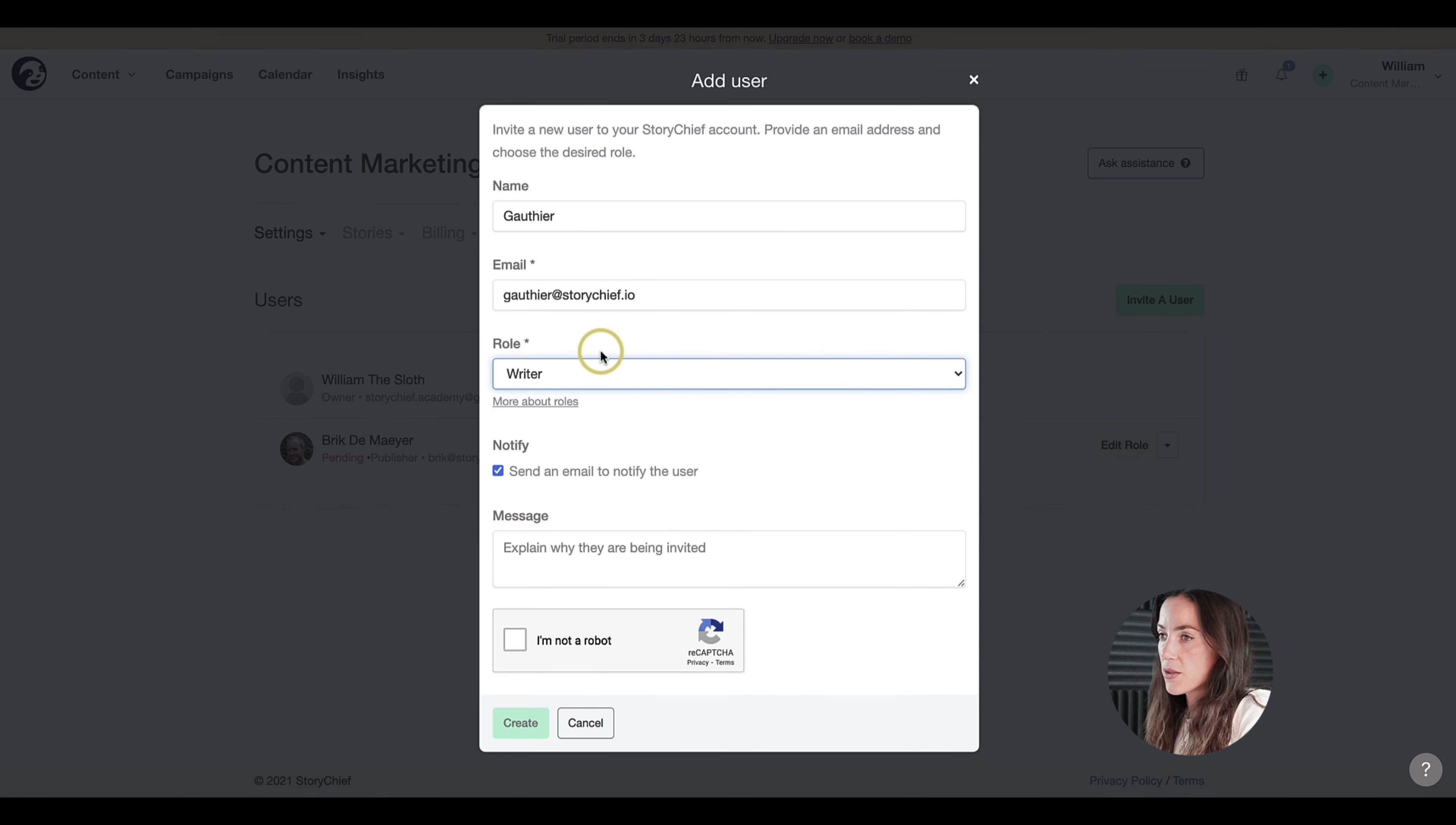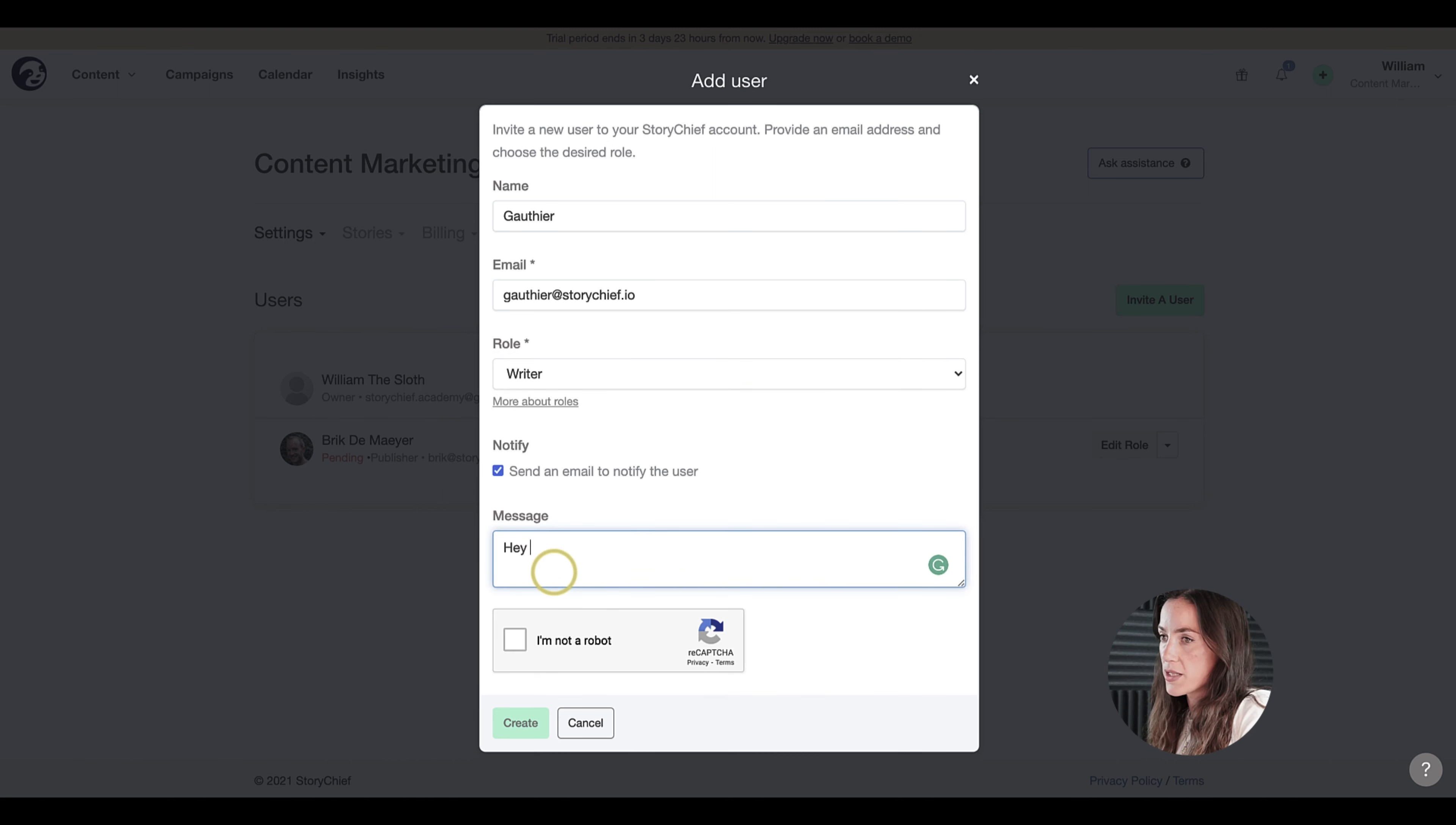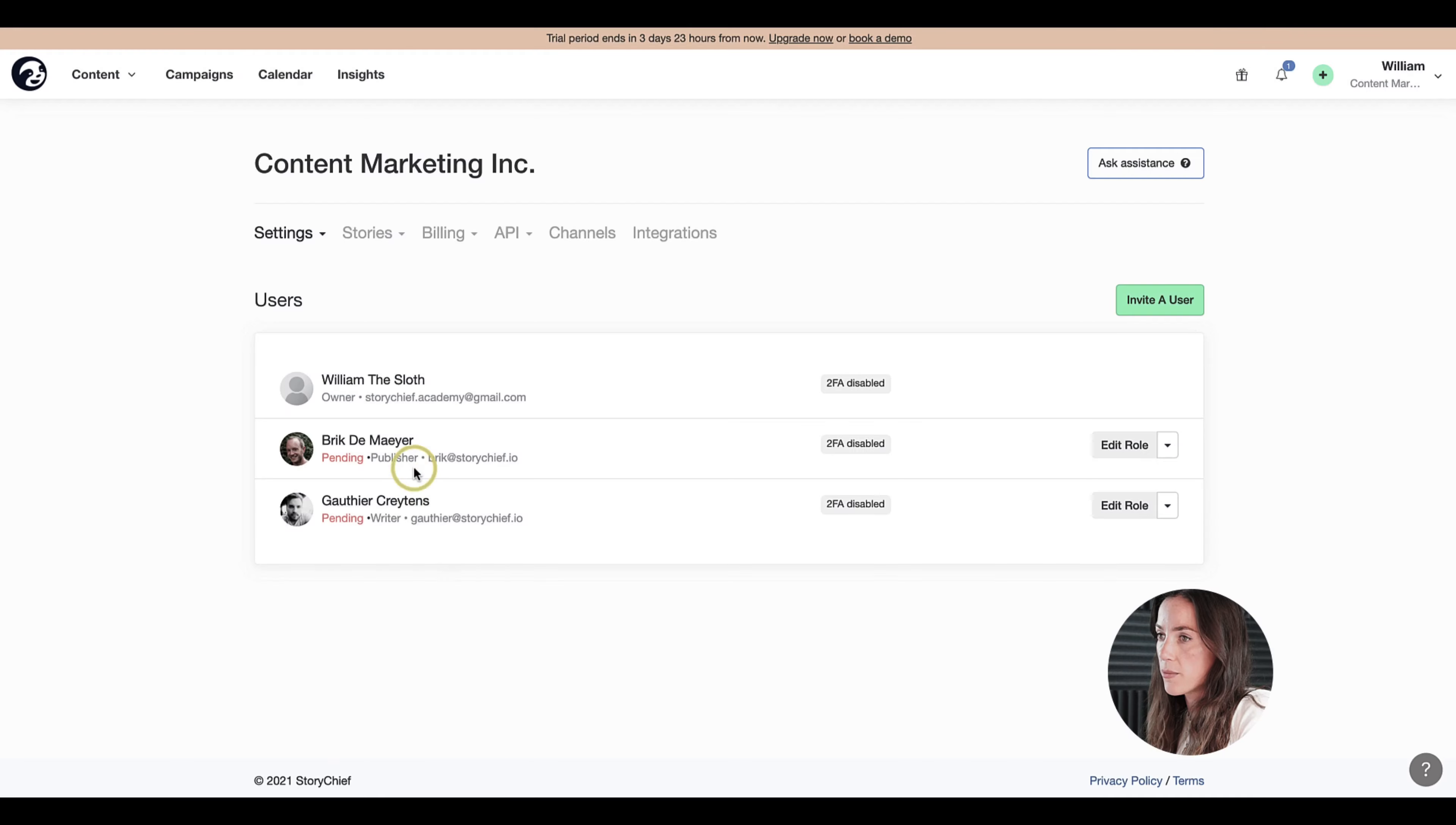The writer is someone who has access to the dashboard and analytics but can't publish himself. This person doesn't have publishing rights. Let's write a message: hey, a new writing tool that you'll love. I'm not a robot and create.